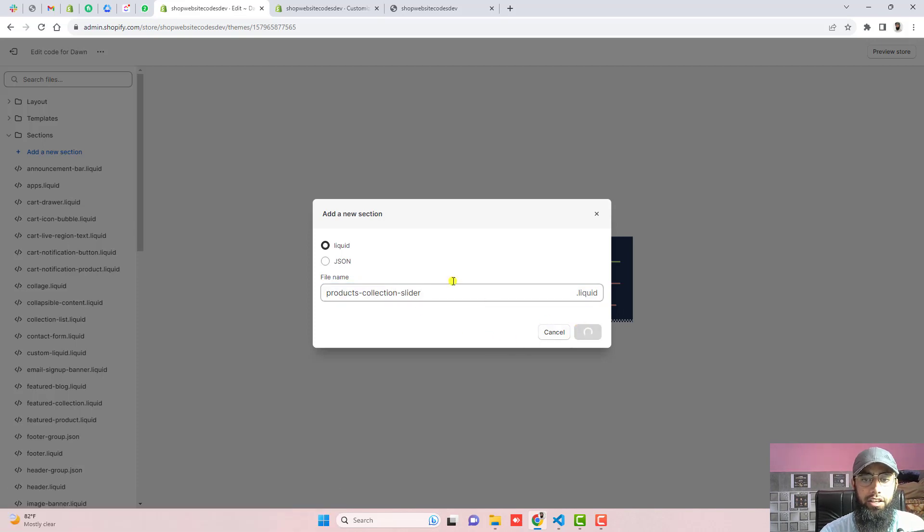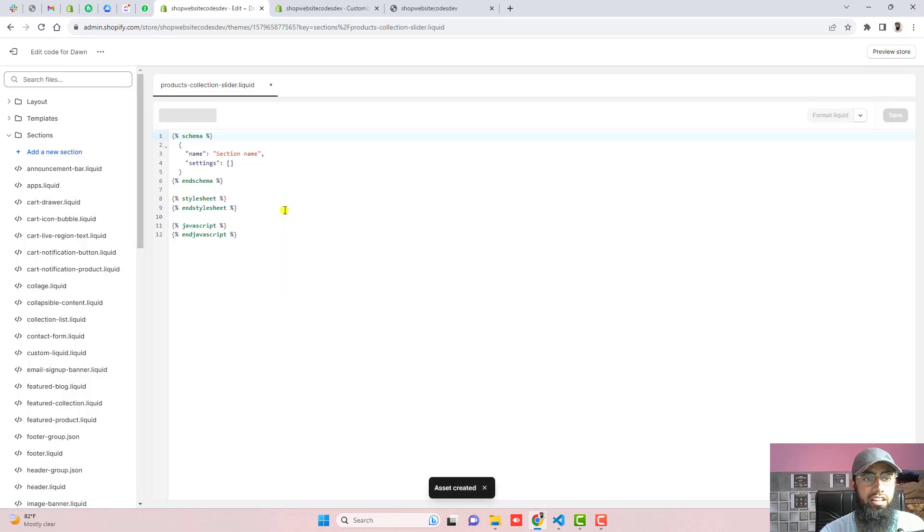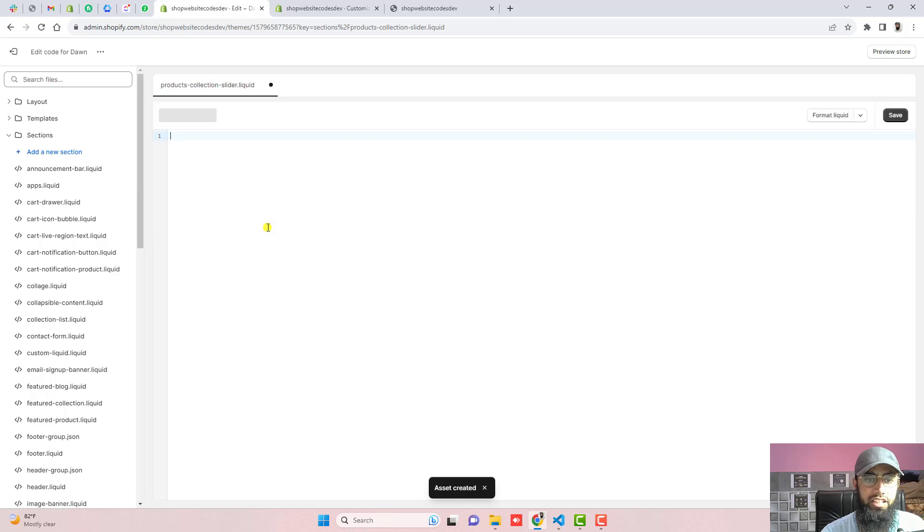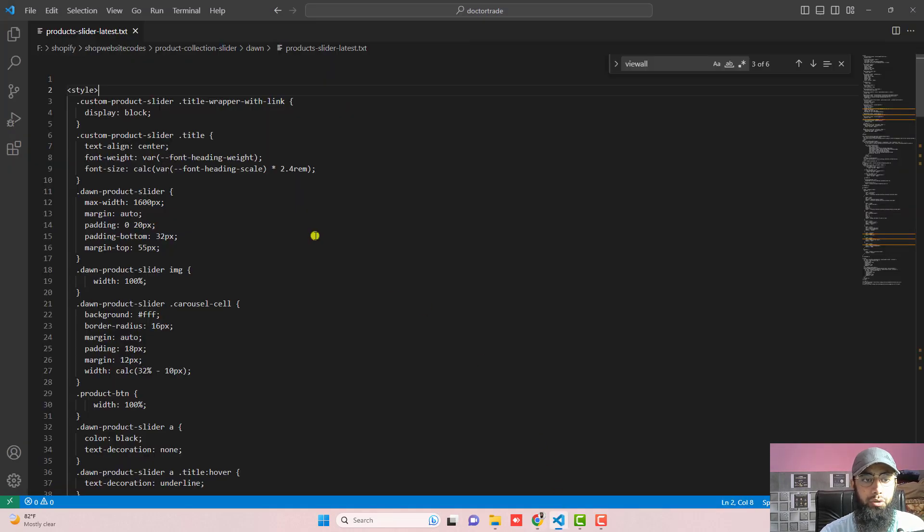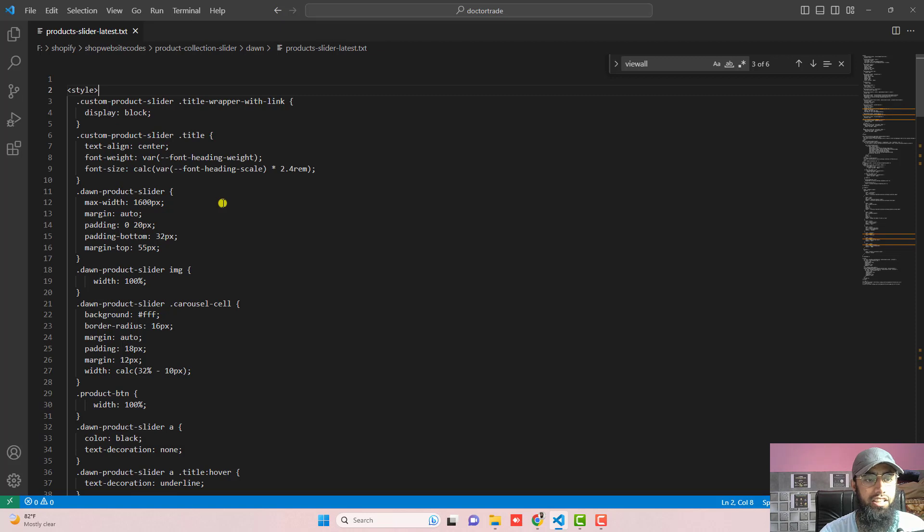Type products-collection-slider and then click on done. This will create a file where you have some code. You need to delete this and paste the attached code. I will be adding the link below in the description or maybe there will be a blog post